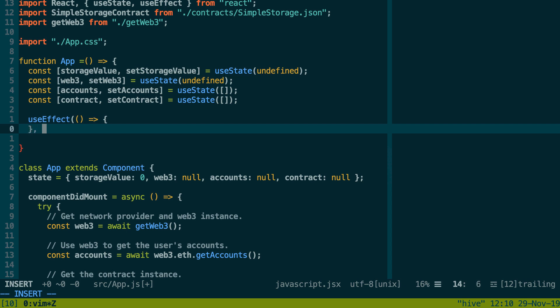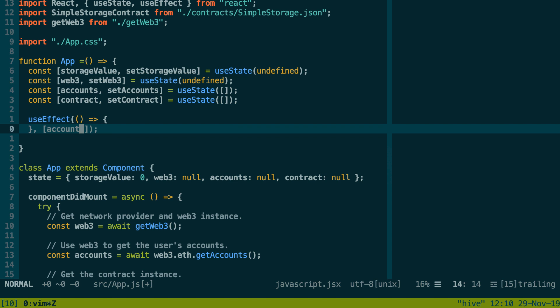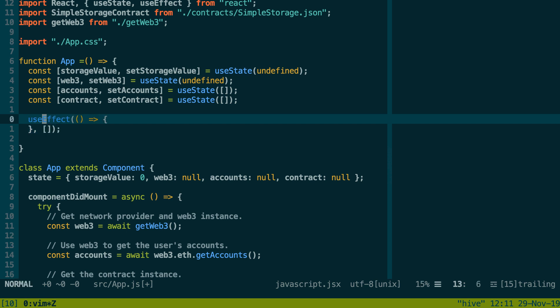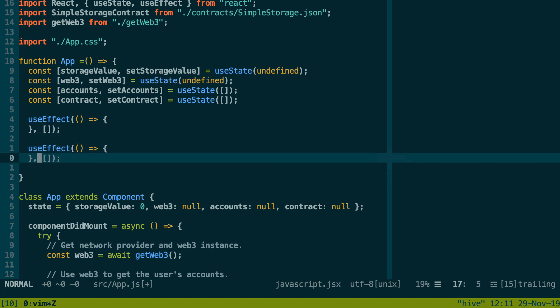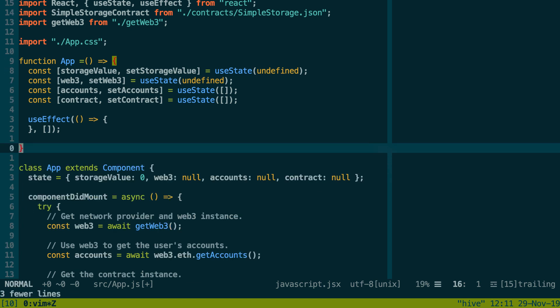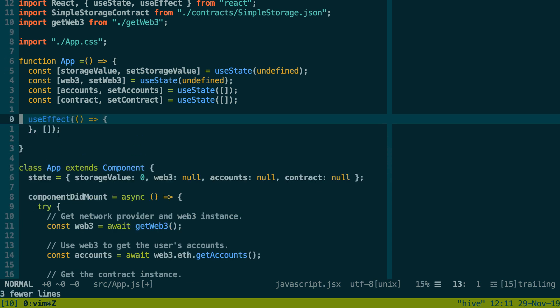For each element of our state we're going to define two variables. The first one is the value of our state and the second one is a function to change the value of our state. storageValue, setStorageValue, and this is given by useState. The initial value we pass it like this: undefined. I'm going to do the same with Web3, accounts, and contract.